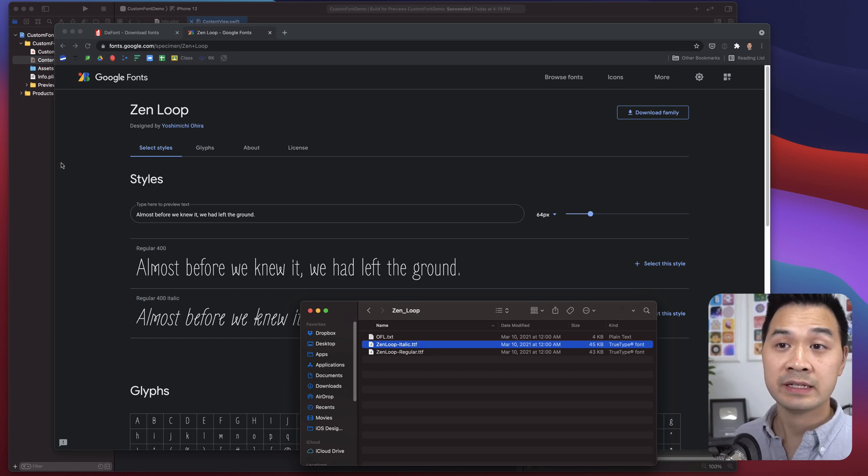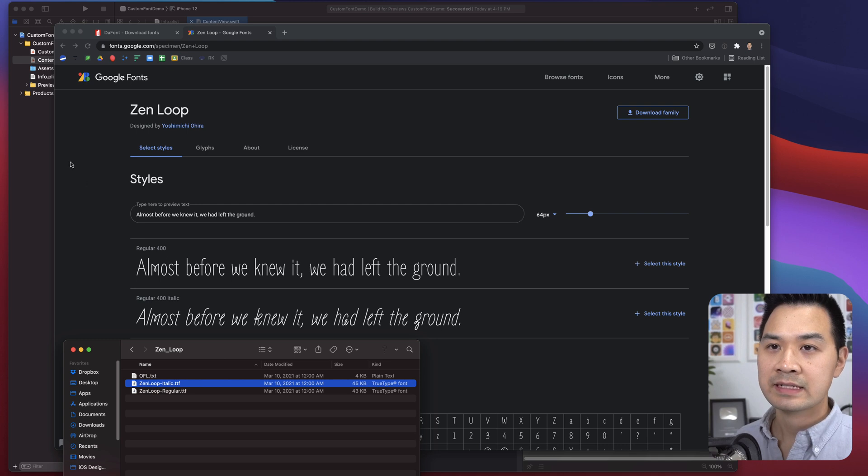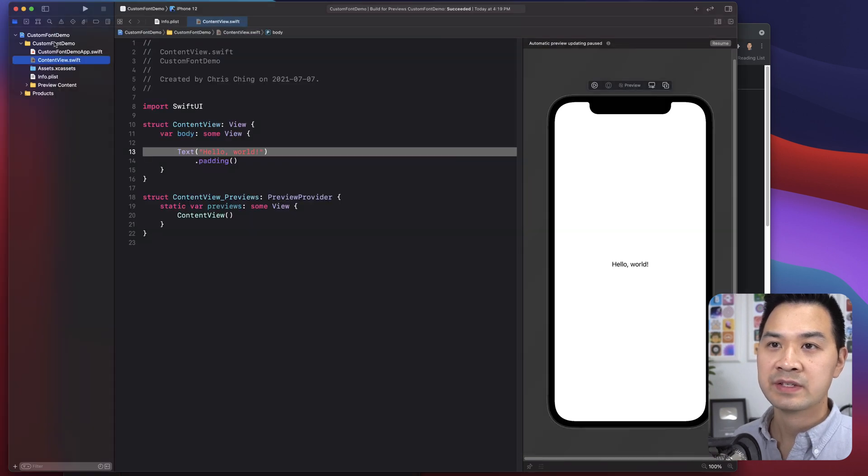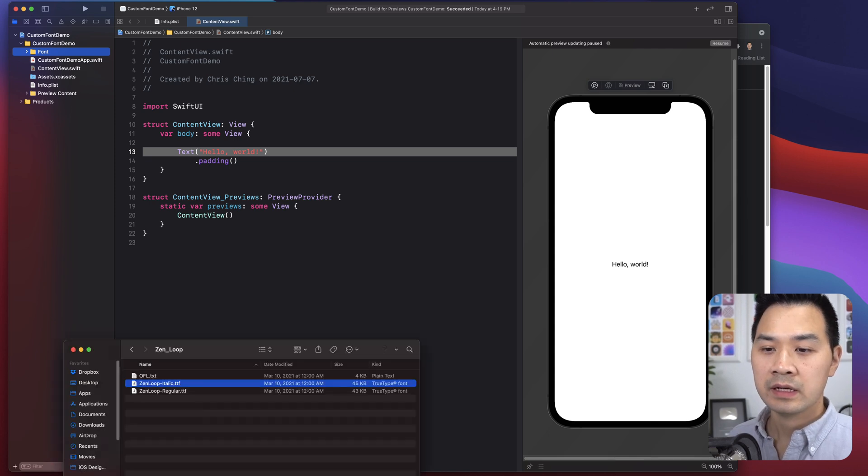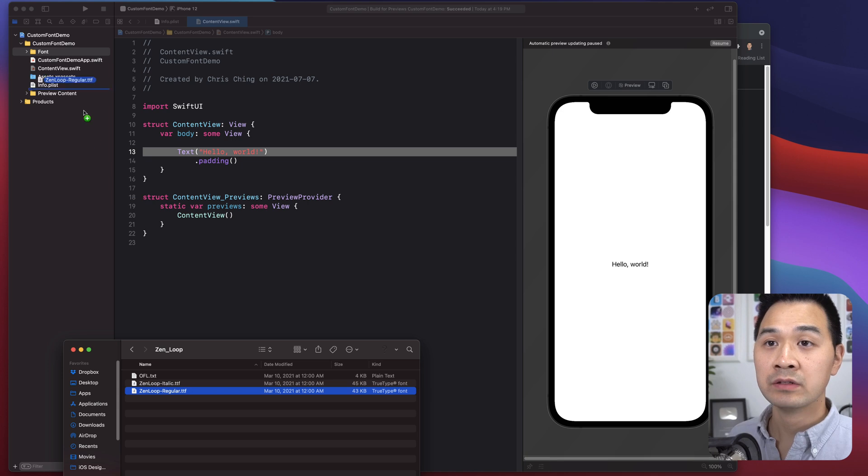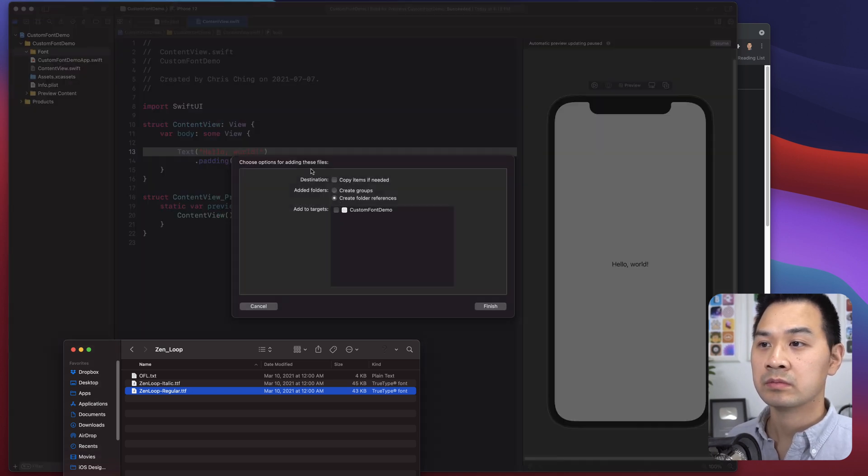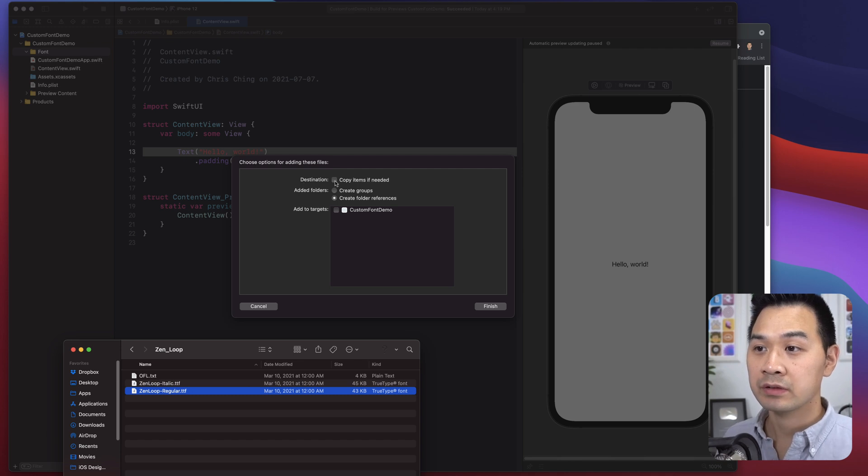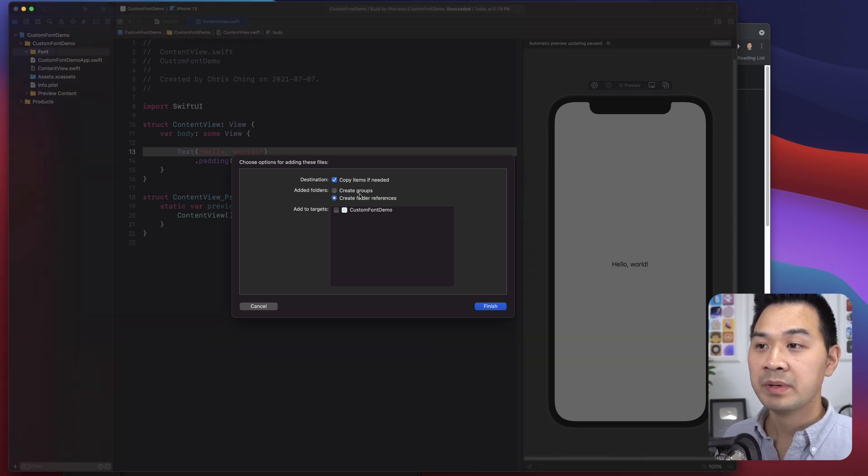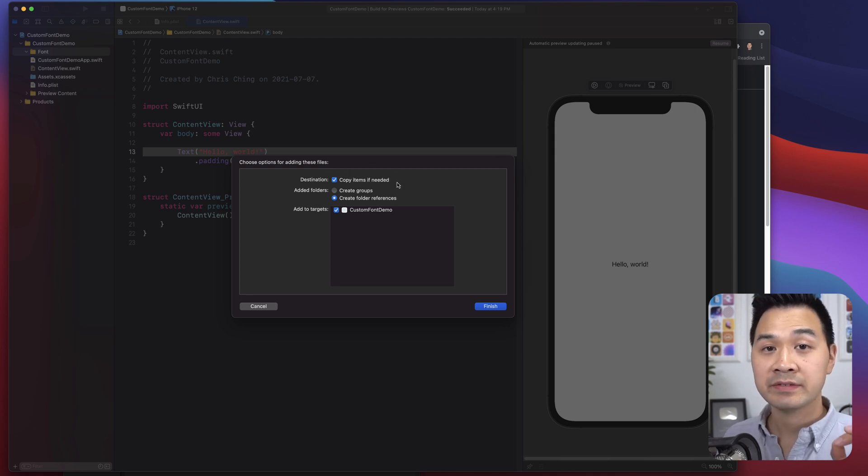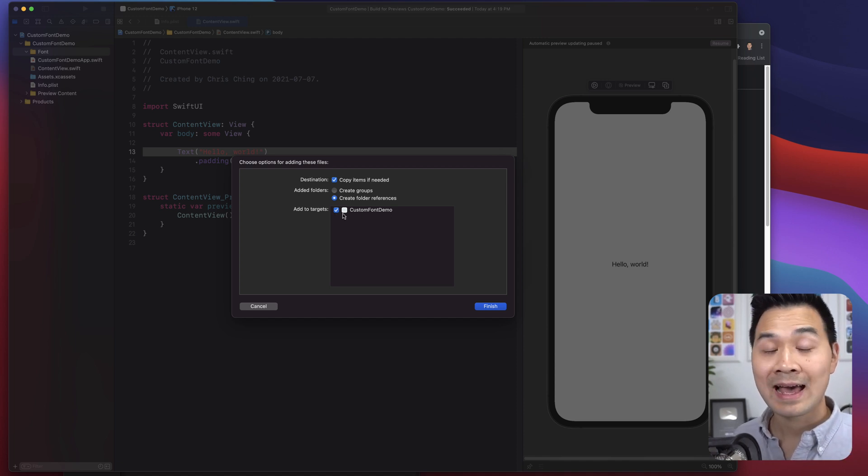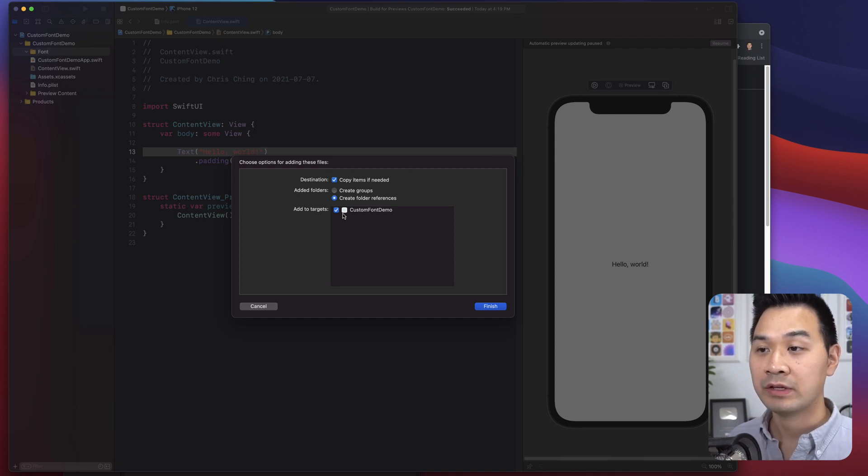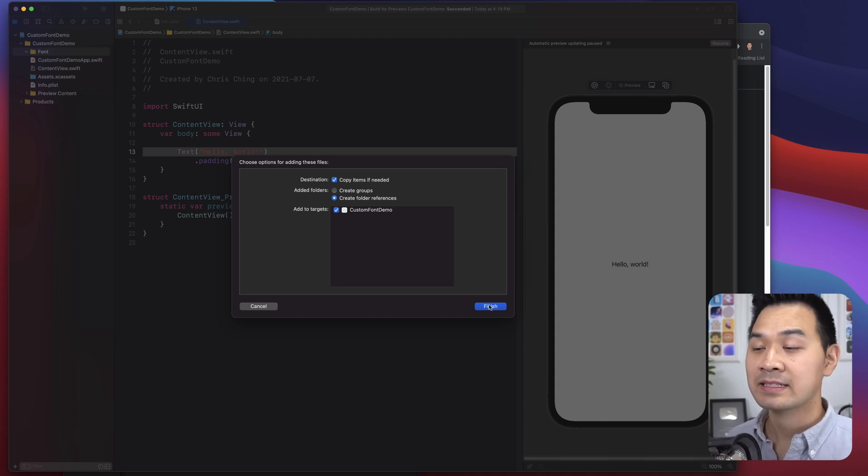Now, let's create a specific group inside our Xcode project. Perfect, and we will drag, let's say this one, Zen loop dash regular. We'll put it in there. You have to make sure this part is very critical. Copy items if needed and add to targets. Copy items if needed is going to make a copy of that font file inside your project folder and add to targets is going to bundle that font as an asset along with when you deploy and publish your app. So it's going to make sure that that asset gets included with the app.